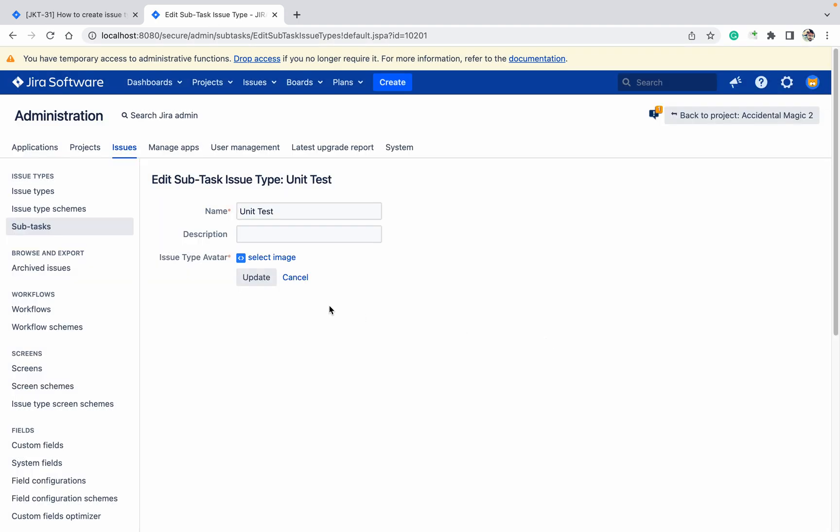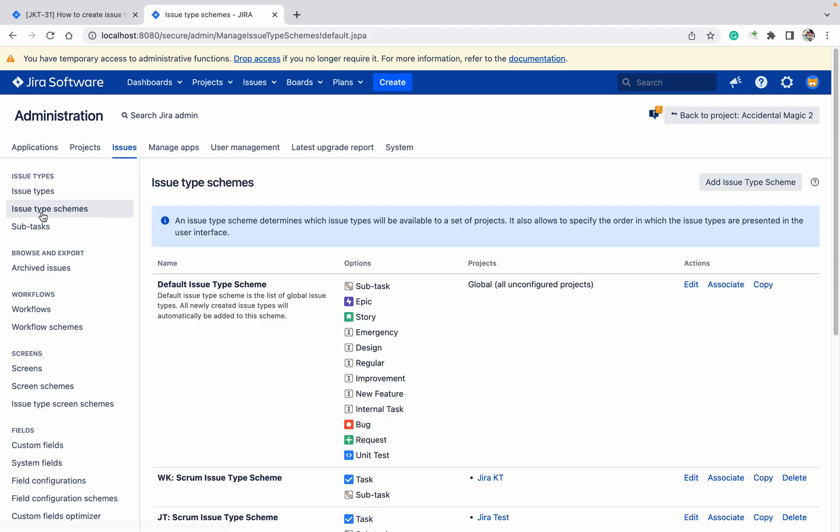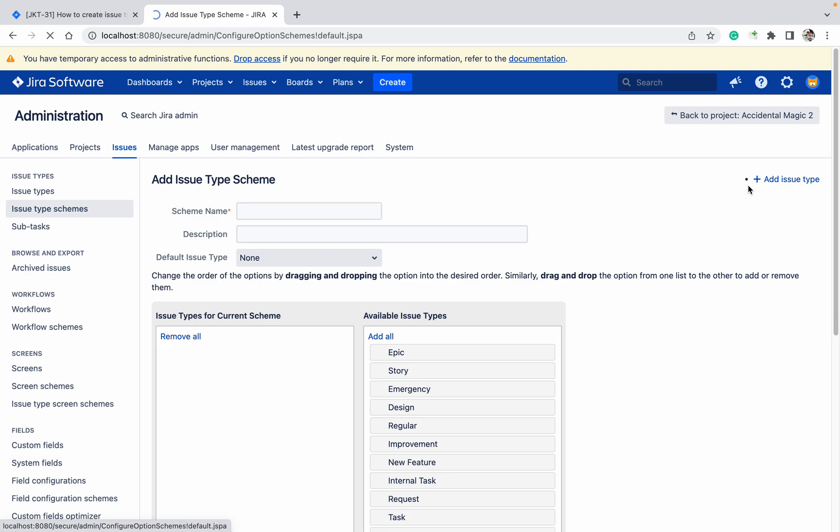You can create issue type and subissue type. Now, issue type scheme. Add issue type scheme. Let me create issue type scheme for Jira KT Jira test project.